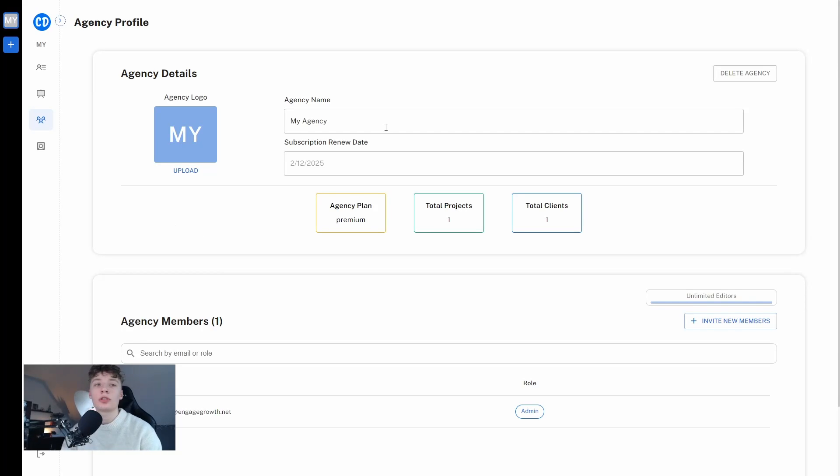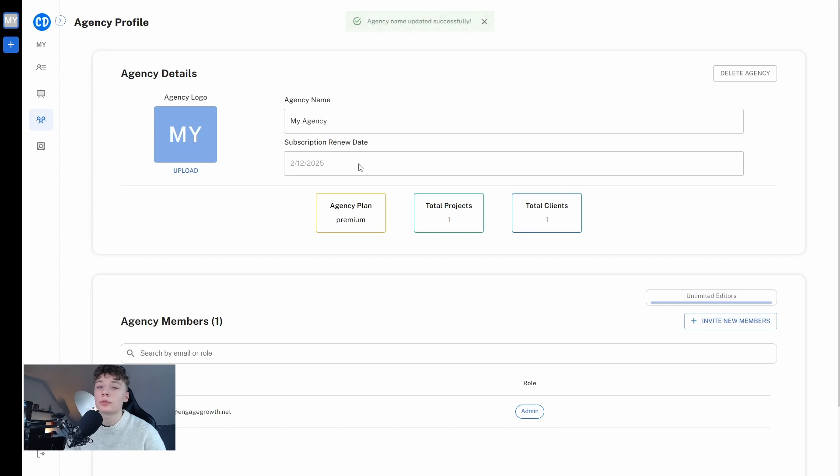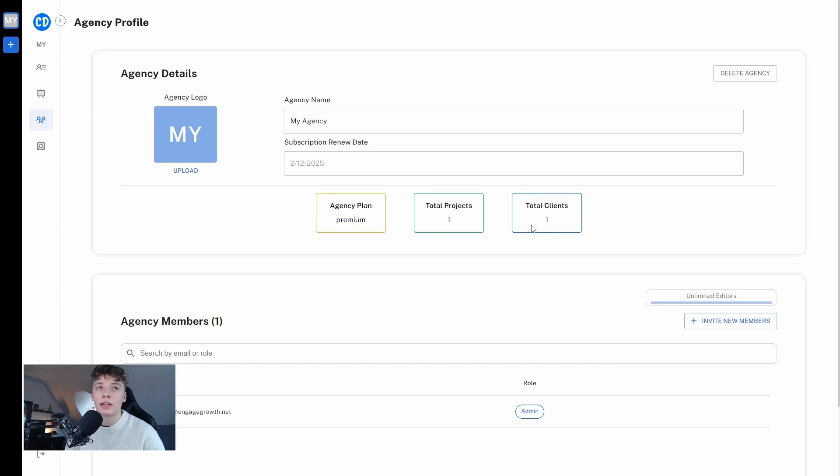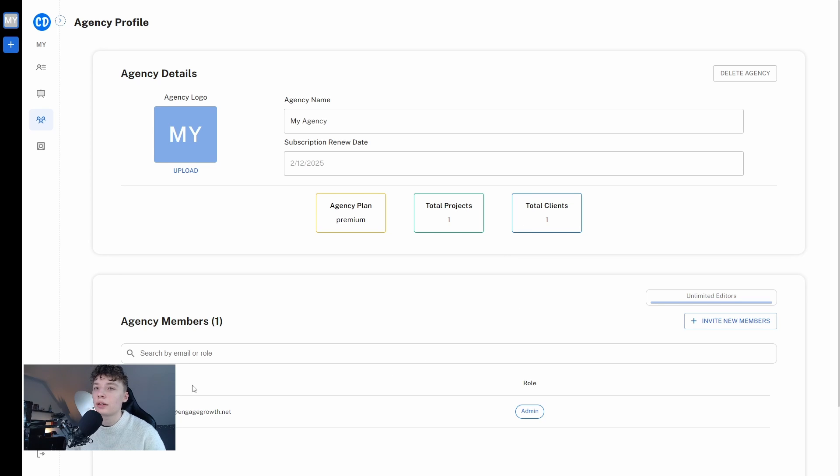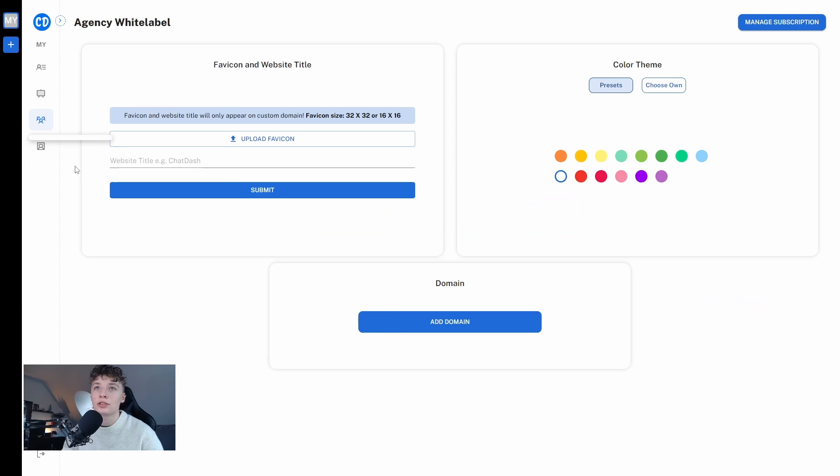Here is the agency profile. Up here you can name your agency and we can add a logo and you can see the subscription renew date. You can also see which plan you are, you can see that I'm on the premium plan, how many projects you have and how many clients you have. Currently I have no clients, this is only myself which I added as a test client just to see how it worked. You can see agency members and you can invite new members to your agency but now I'm going to show you where the real sauce begins and this is within the agency white label.